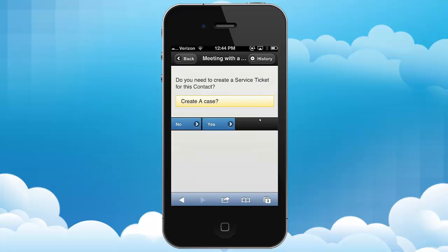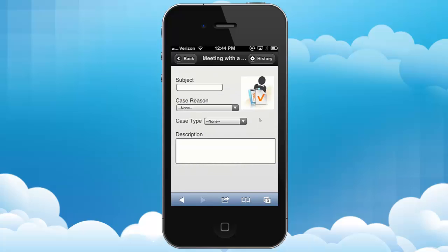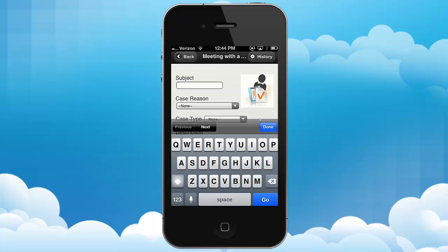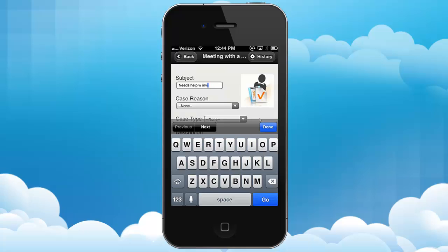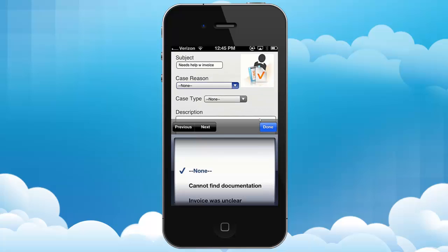Now it asks if I need to create a service ticket. As a matter of fact, I do. Betty had a complaint about our invoice, so I'm going to create a case. It's going to be 'Needs Help With Invoice.' I'm just typing that in, and this will directly create a case for us.